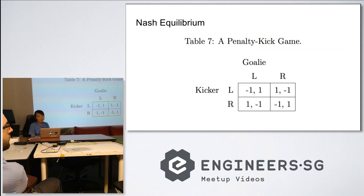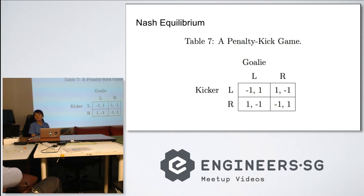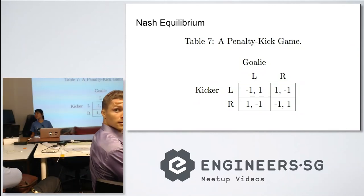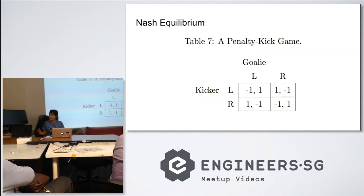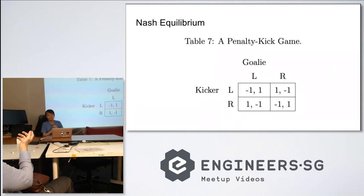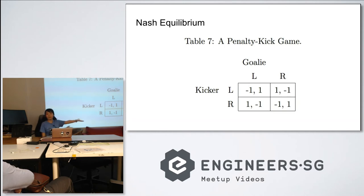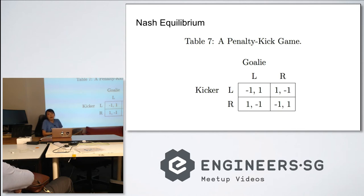But there is a mixed strategy Nash equilibrium. Both go 50-50 left or right — what would be the expected utility for each player? Zero. If I go left 50% of the time and right 50% of the time, I win 50% of the time, giving an expected utility of zero. This is also a zero-sum game.